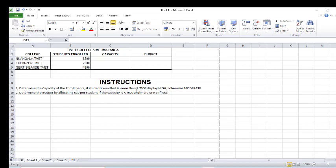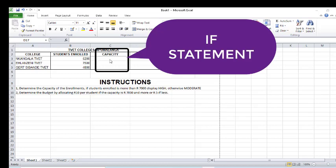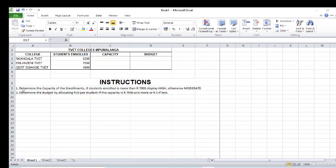If students enrolled is more than 7000, display 'high', otherwise 'moderate'. The second instruction says determine the budget by allocating 10 rand per student if the capacity is 7000 and more, or 5 rand if less. So we are going to look at the spreadsheet and check the capacity, then display high or moderate based on condition number one.